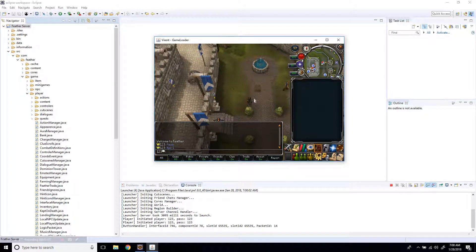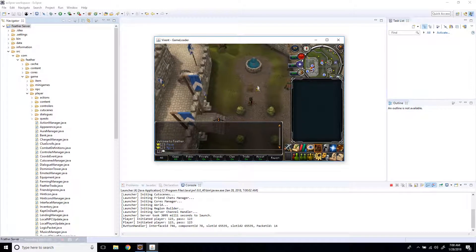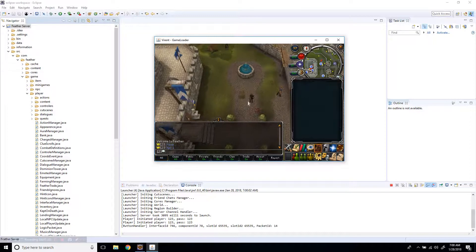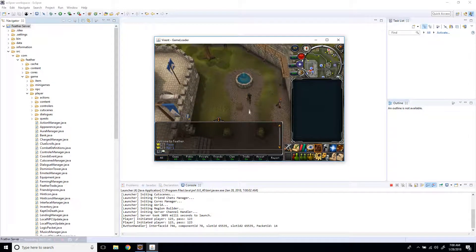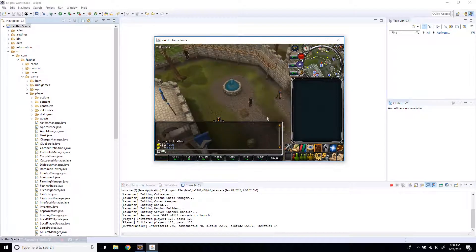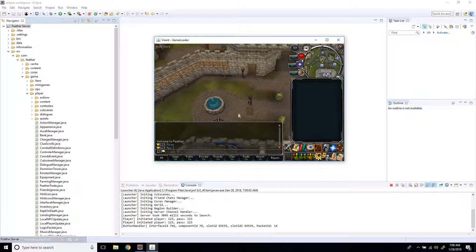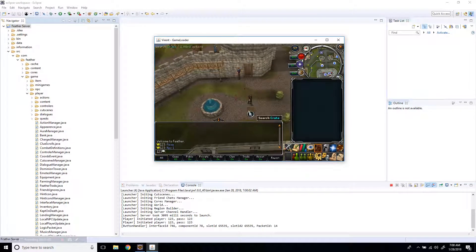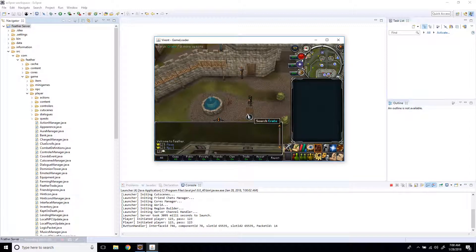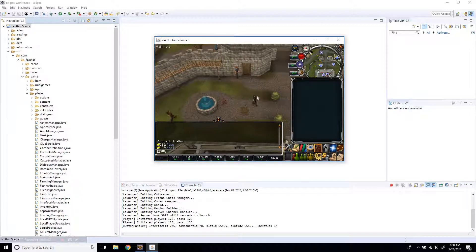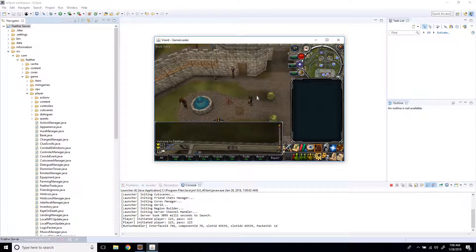Yep, so that's how you make yourself as owner. Stay tuned for the next episode where I show you how to edit NPC drops. Yeah, stay tuned, and thanks for watching.